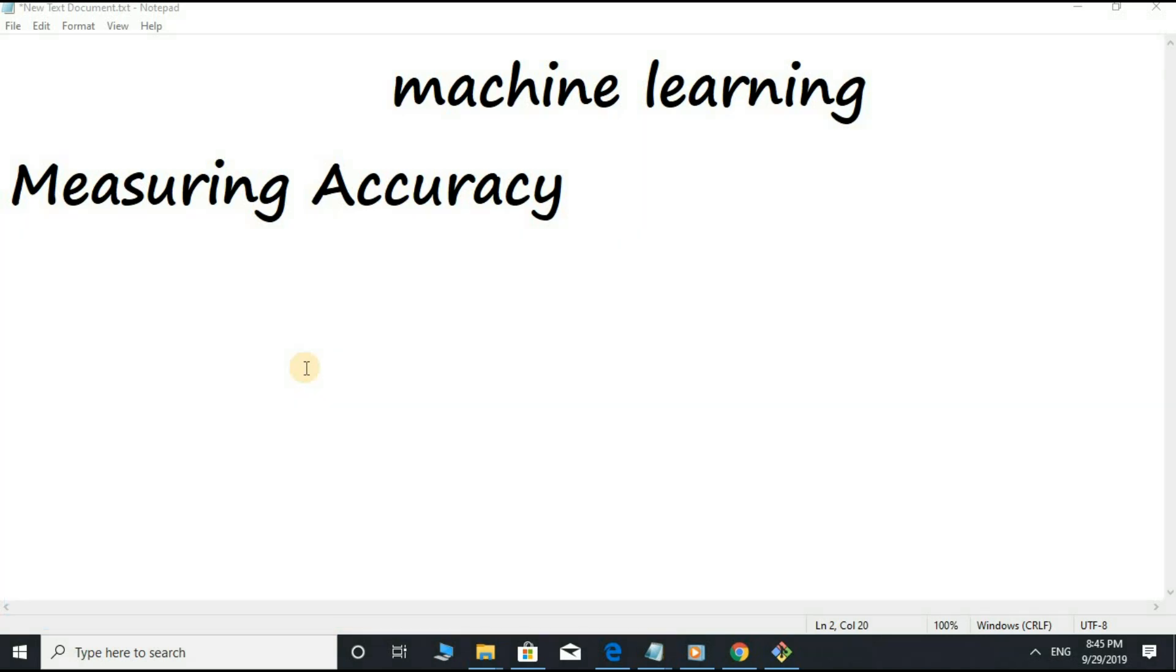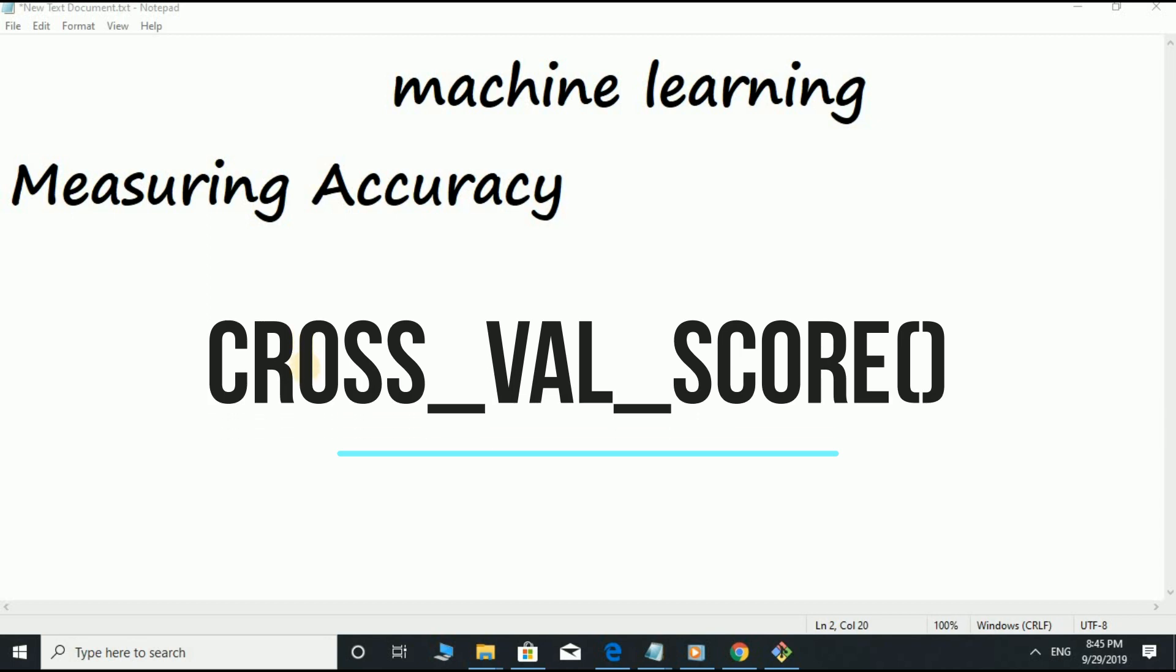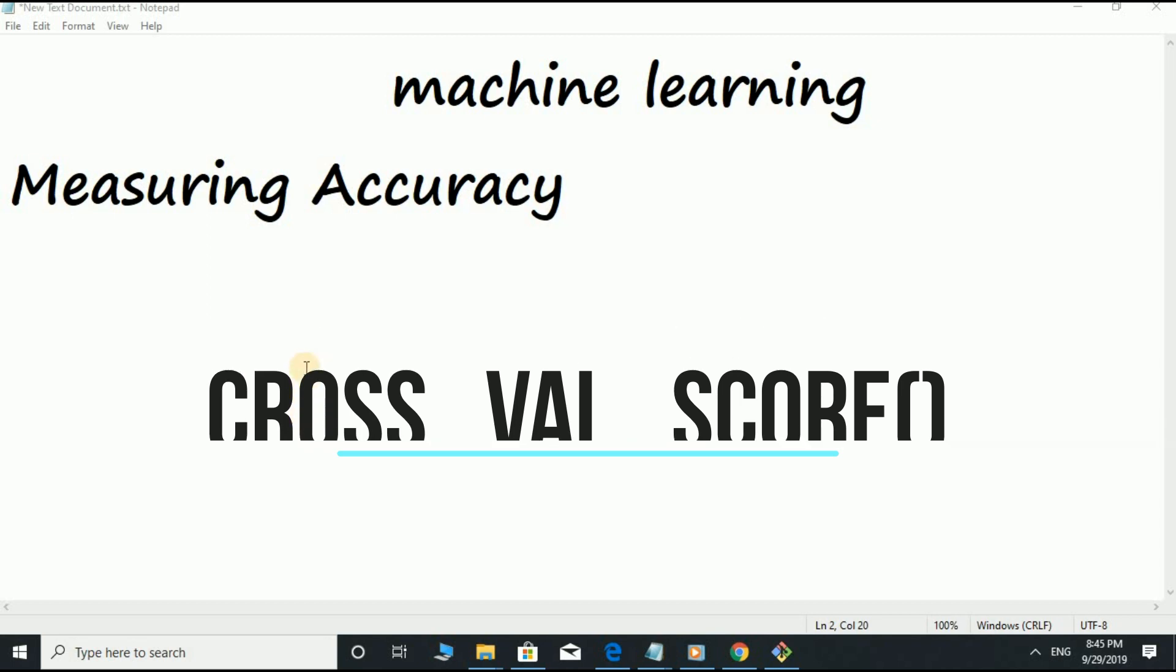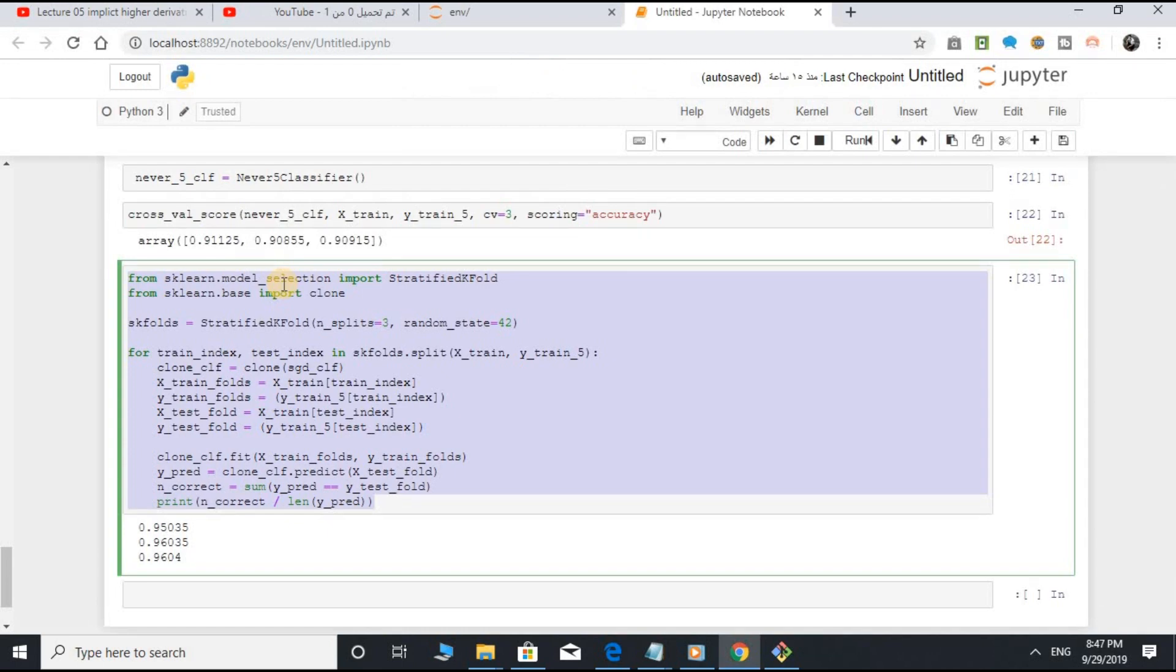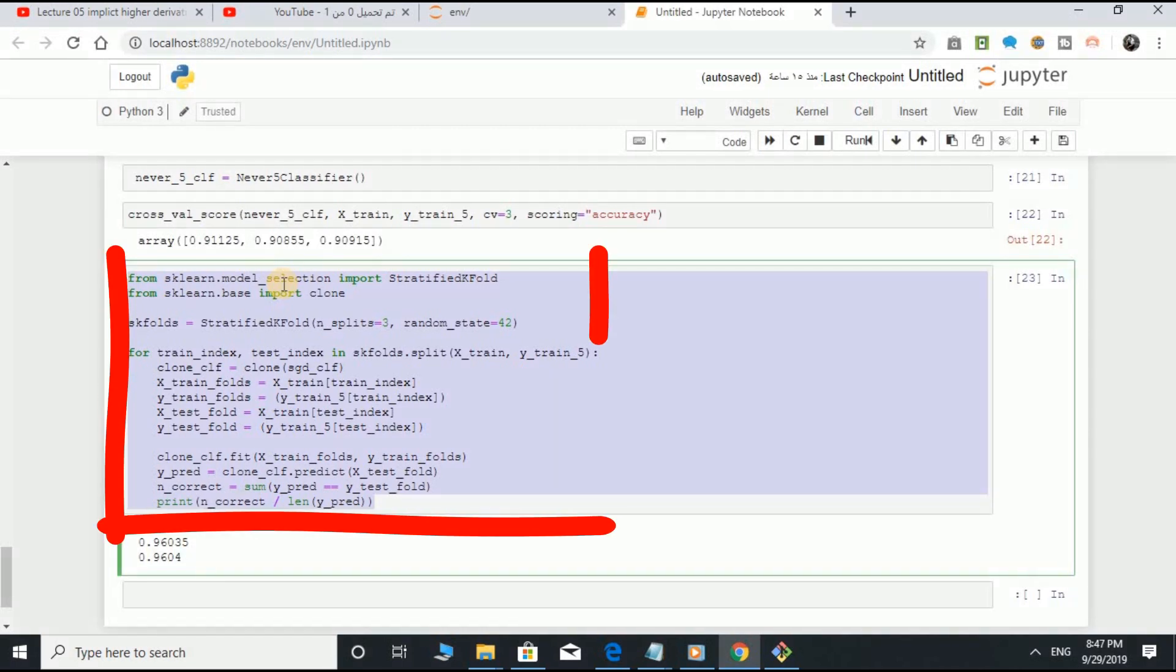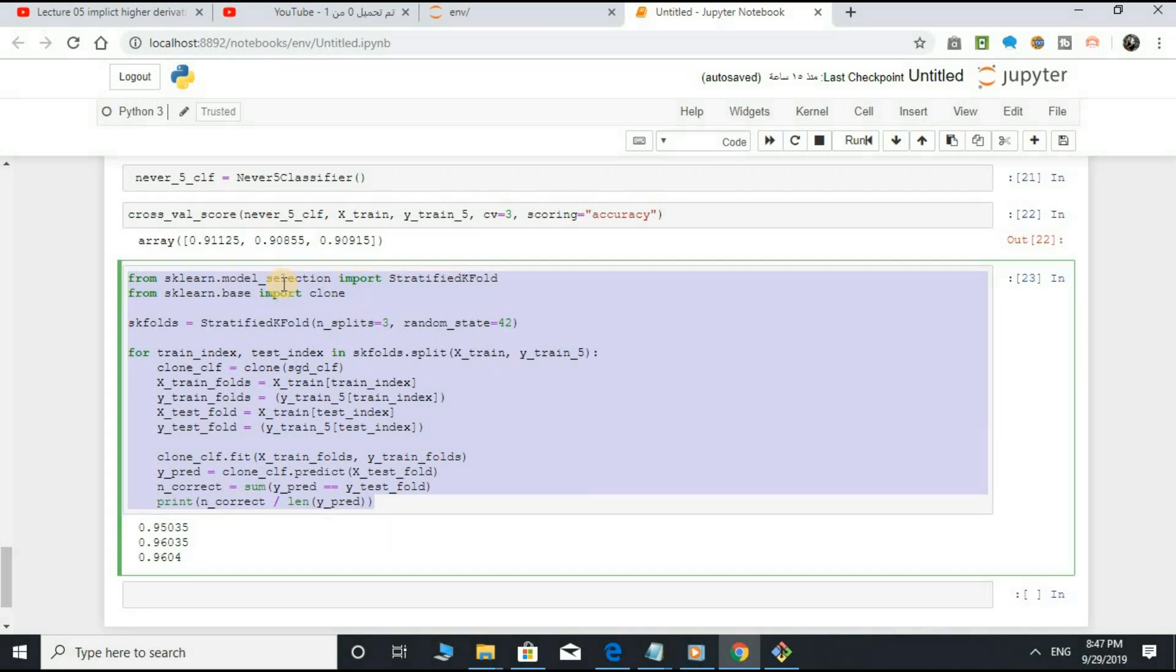Occasionally, you will need more control over the cross-validation process than what cross-validation score and similar functions provide. In these cases, you can implement cross-validation yourself. It is actually fairly straightforward. The following code does roughly the same thing as the preceding cross-validation score code.